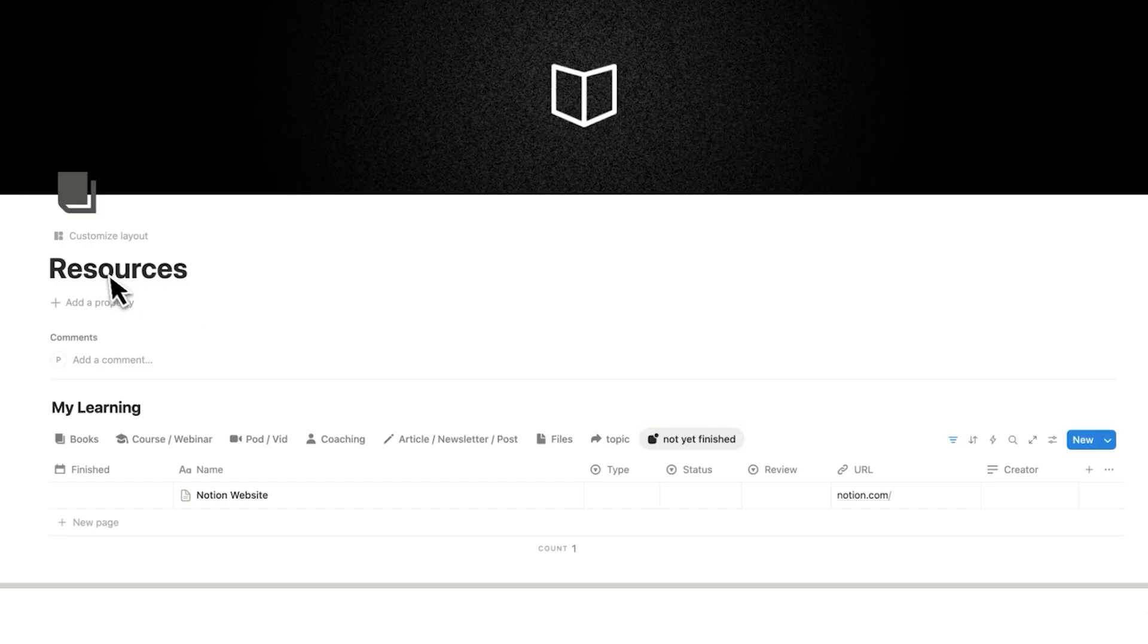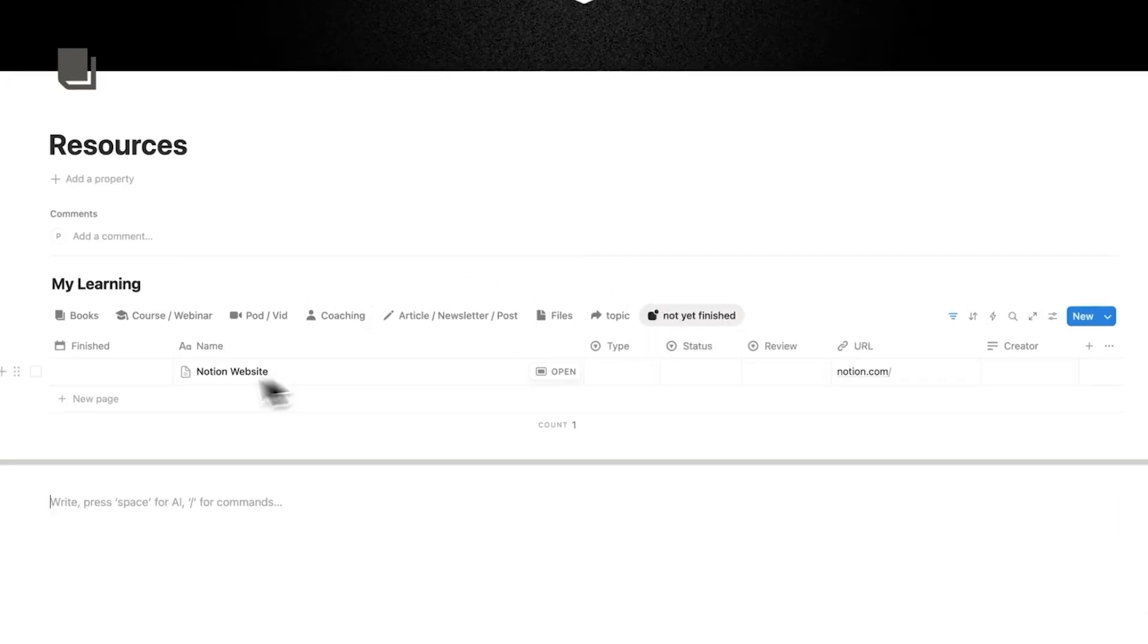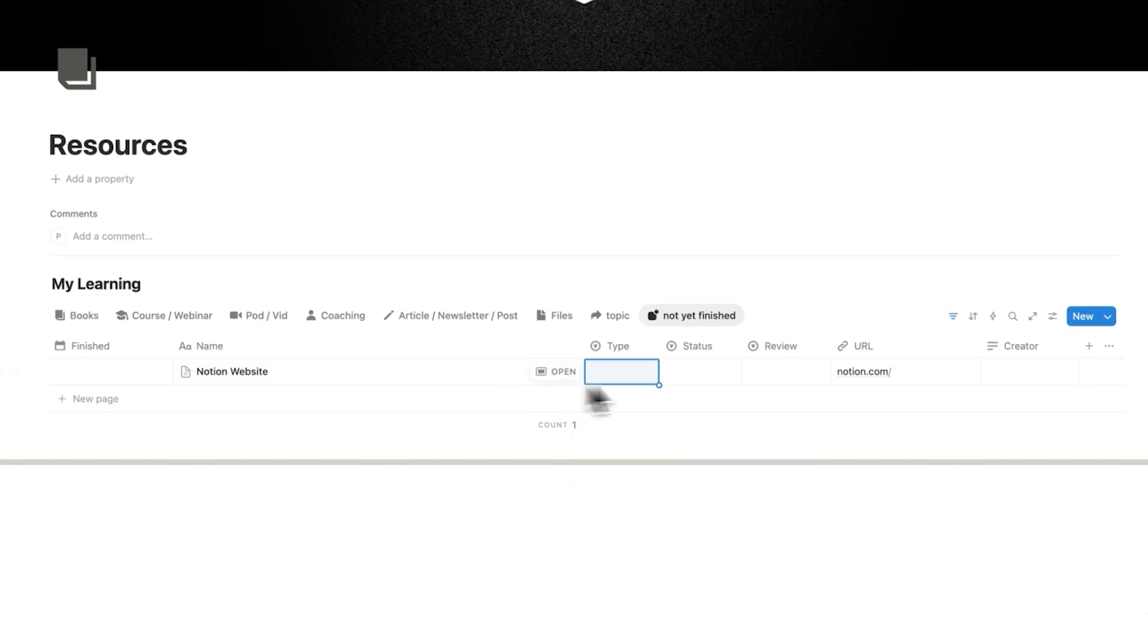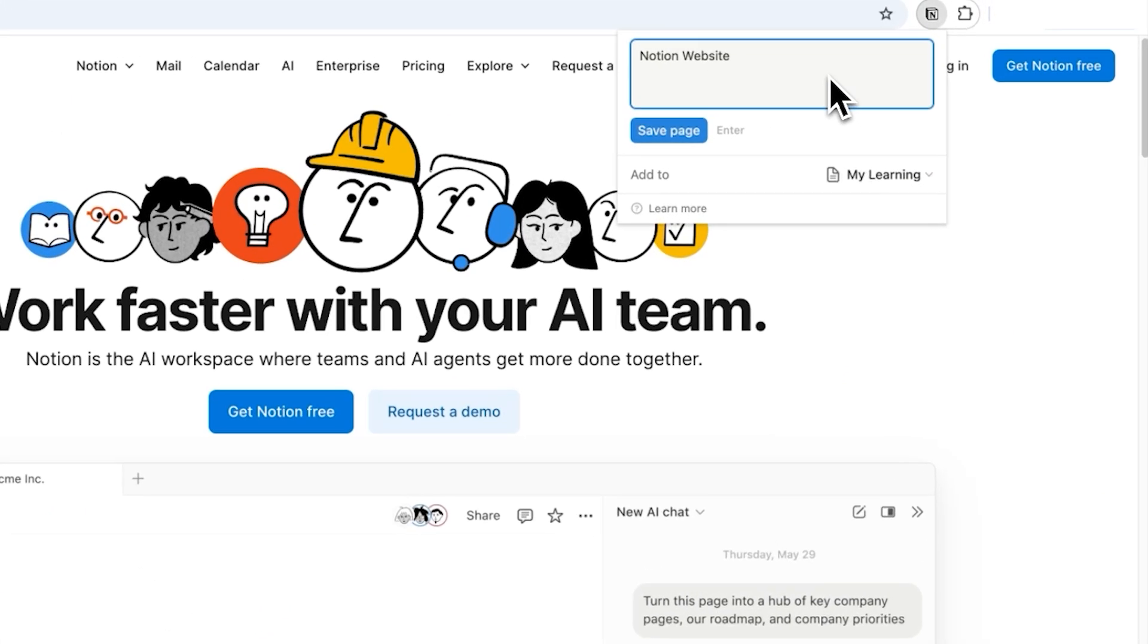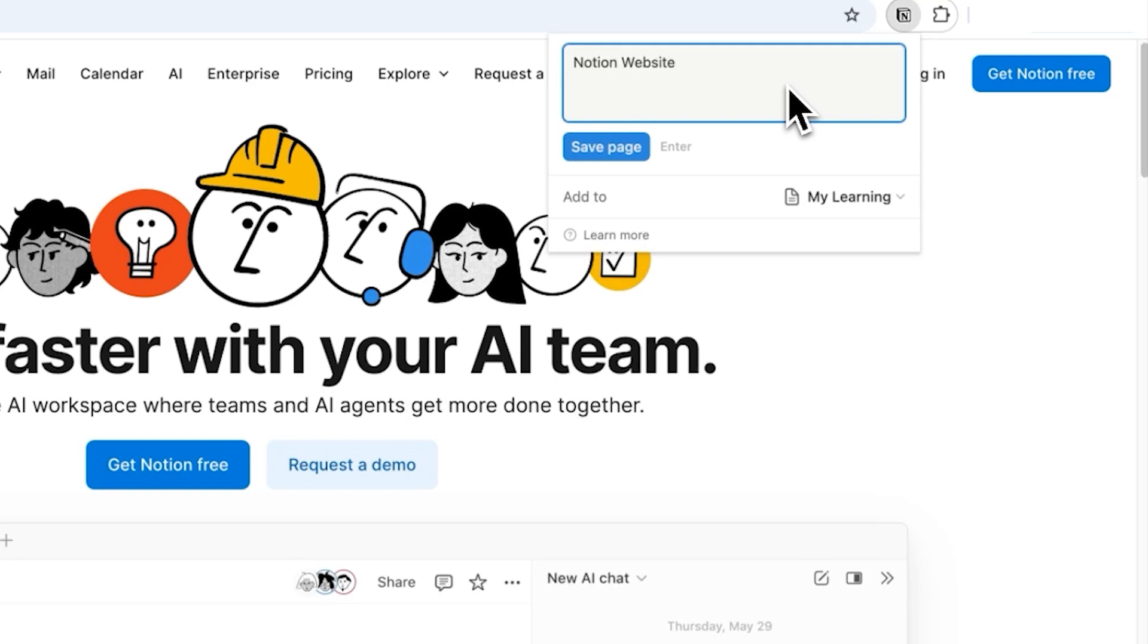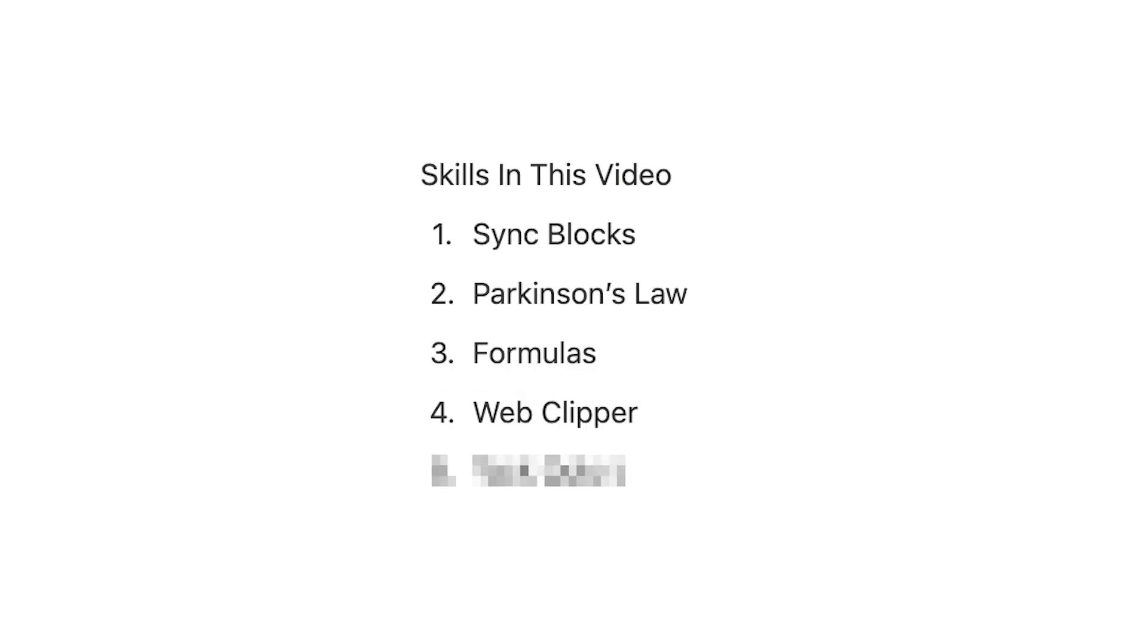So now when I click on save, now on the resources page, under not finished yet, here you can see the Notion website. And obviously you can then add all of these different things, such as the type, the status, and the review. And I've found that this Web Clipper here is a really easy way for me to add videos as well to my resources. That's why skill number four is to use the Web Clipper Chrome extension.